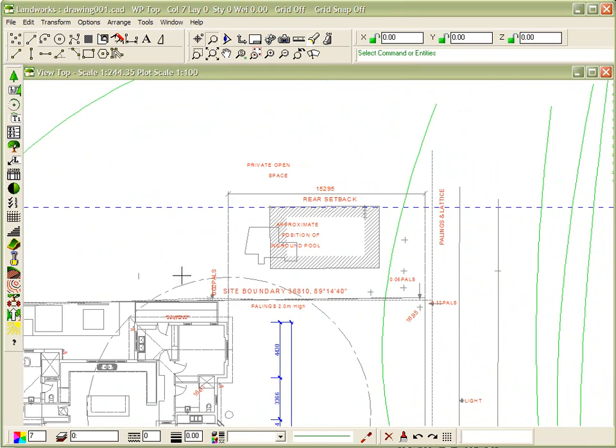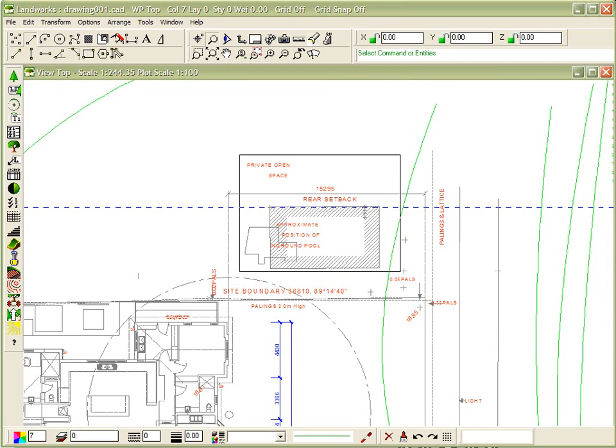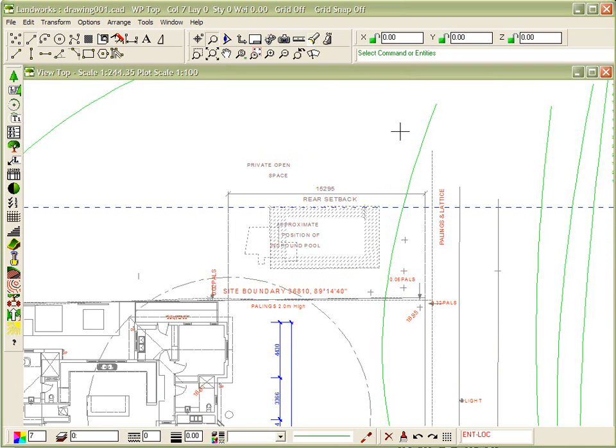You can then work your way around the drawing, continuously removing the bits and pieces that you don't require.